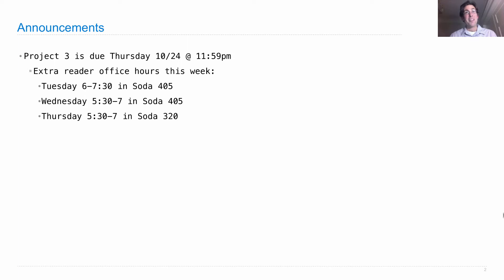I know that the readers are really busy this week, so there might not be as many as usual, but hopefully if you wait around a little bit, you can get some assistance.